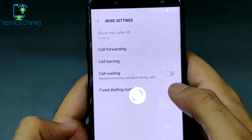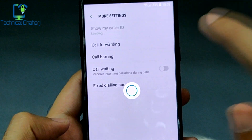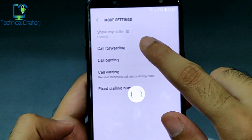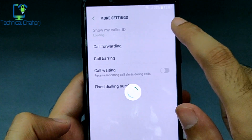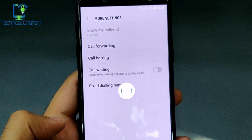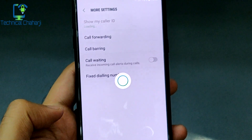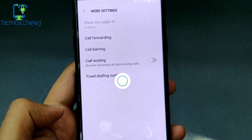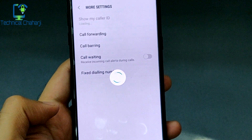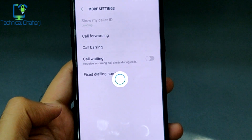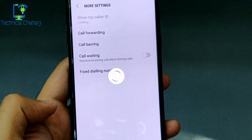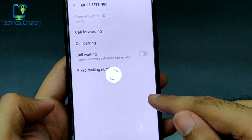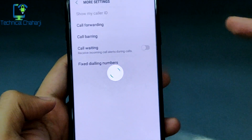It will take a little bit of time to load, and here you will be able to see the Call Forwarding option. Press it, enter your new number in the Call Forwarding field, and press confirm. Now every time someone calls you on this number, it will be forwarded directly to that number you entered.